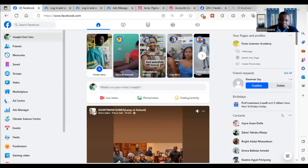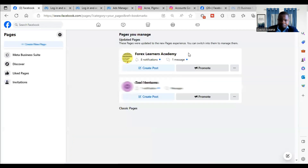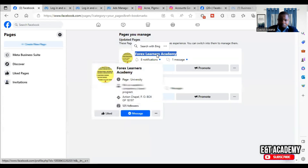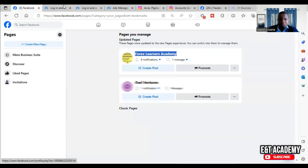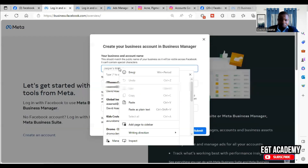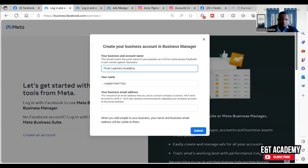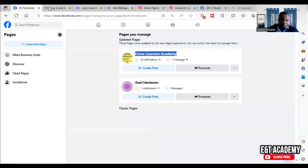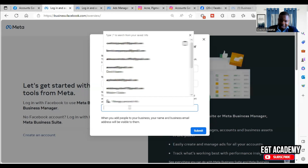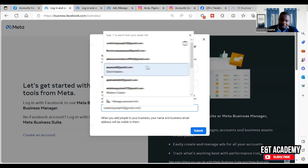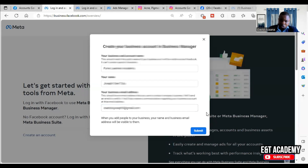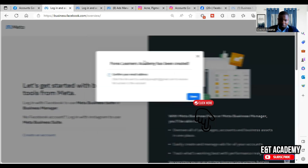You put in the name, then you put in your business email address or your personal email address — it doesn't matter. You put the address there, and after that you click on Submit, then click on Done.